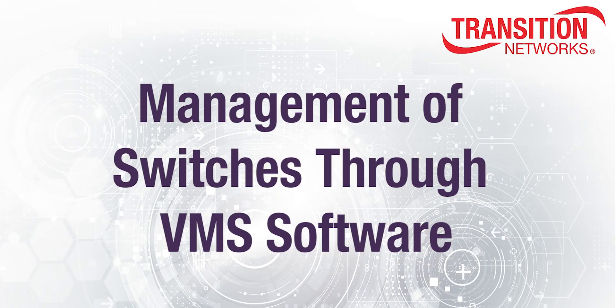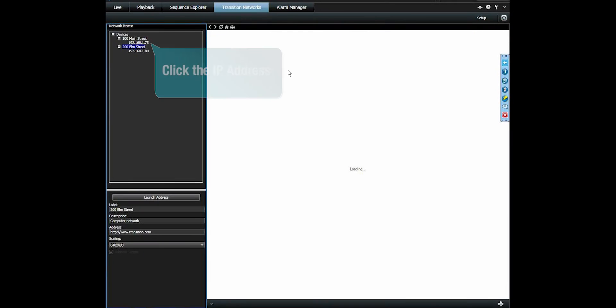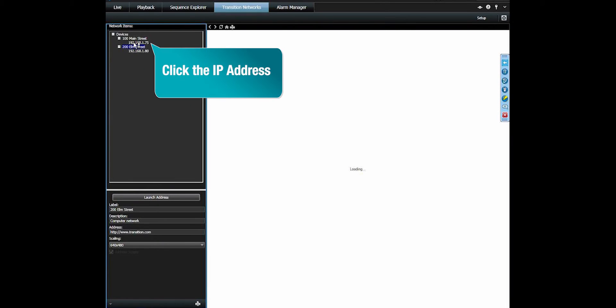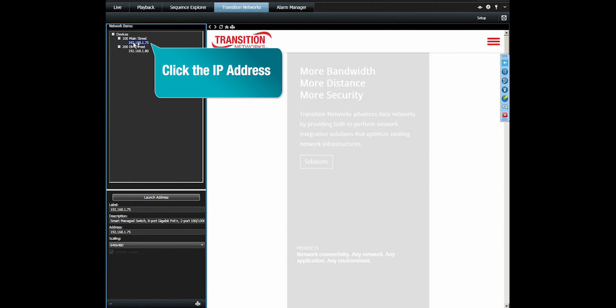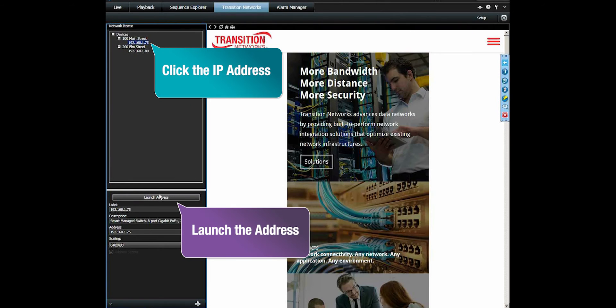Management of switches through the VMS software. At this point, we can click on the IP address of the switch and launch the address.